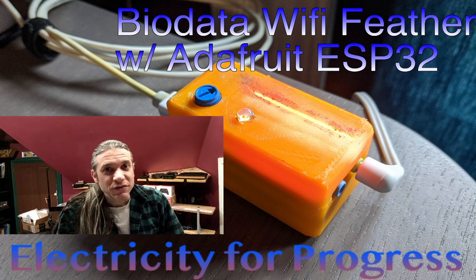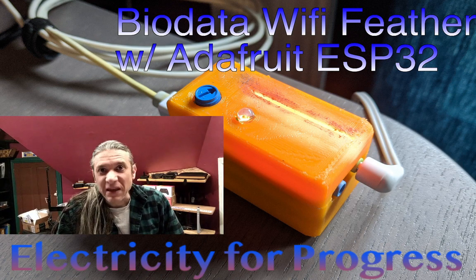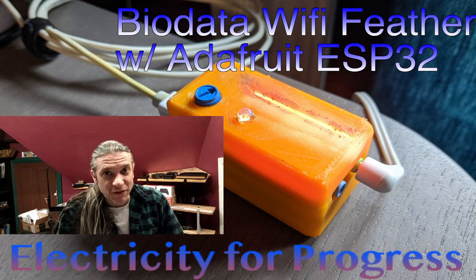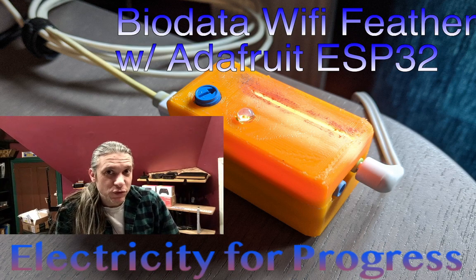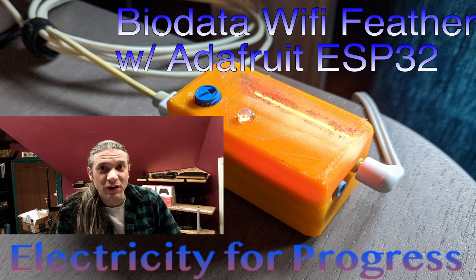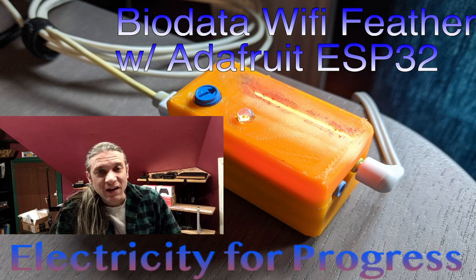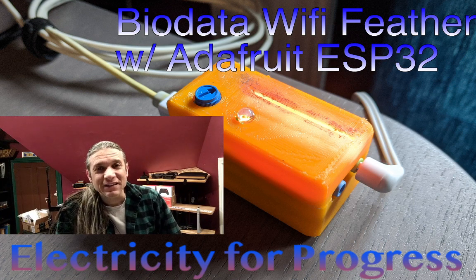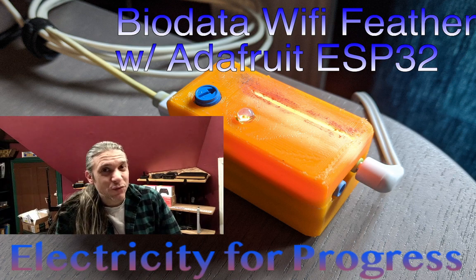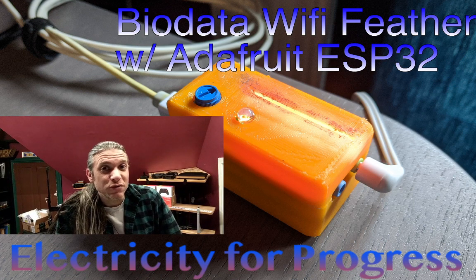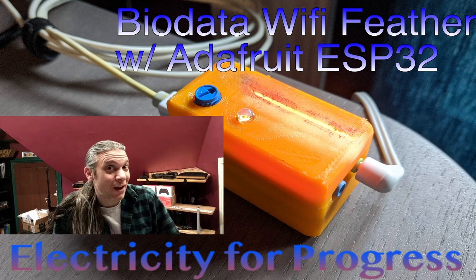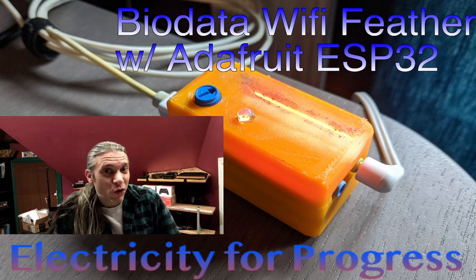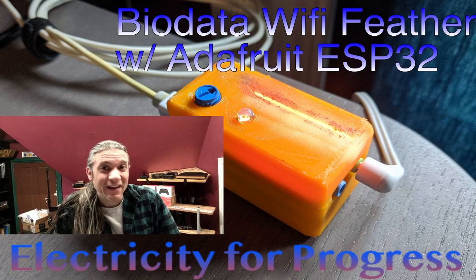This new biodata board can meet with any of the feather boards, including Bluetooth, Wi-Fi, LoRa, and data logging. It's going to be a great way for people to use biodata sonification in a modern era using a through-hole soldering kit.